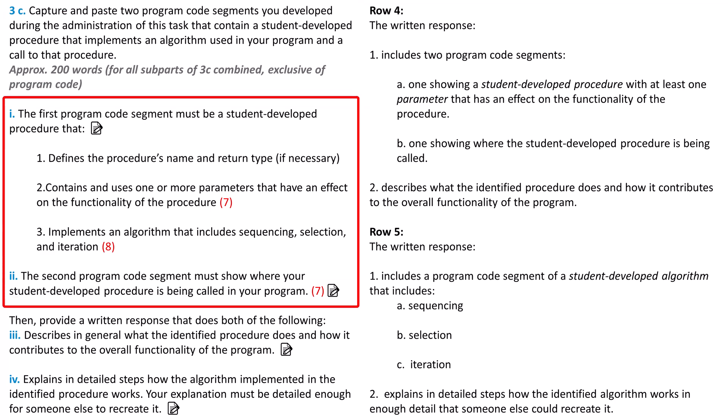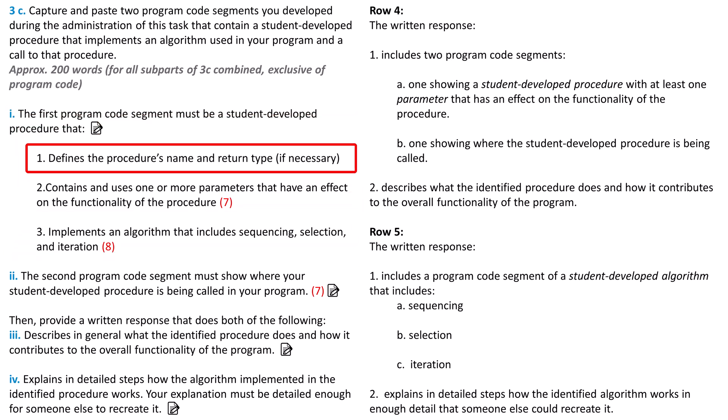The two pieces of code can be the same program code from part 3B, or they can be different code selections. One difference in 3C is that the code must be an entire procedure. In part 3B, it was optional, but not required to be a complete procedure. The first program code segment must be a student-developed procedure that does all three of the following. First, define the procedure's name and return type if necessary. When you create a procedure, you'll name it unless it's an anonymous procedure. It says to include the return type, but in App Lab and JavaScript functions, we don't explicitly name a return type, so you don't have to worry about that.